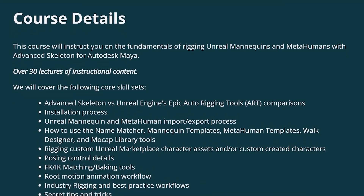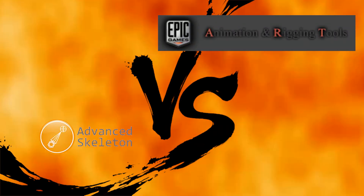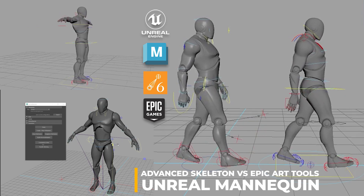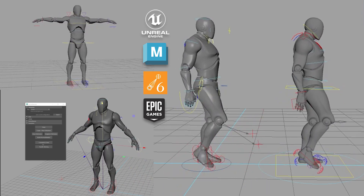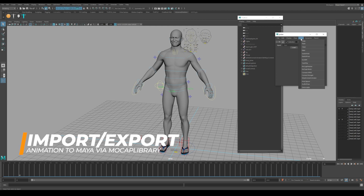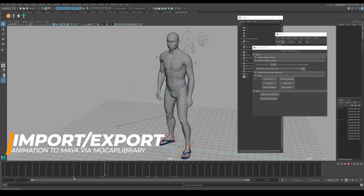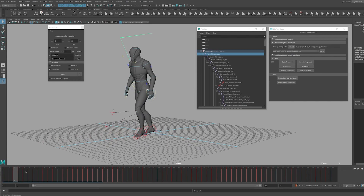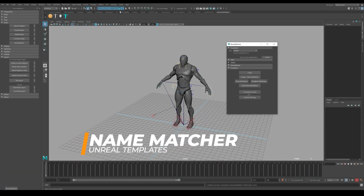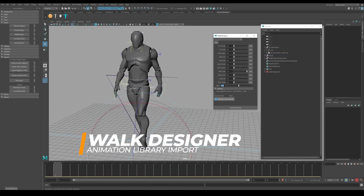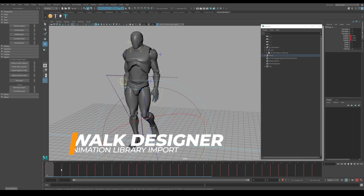We will cover the following core skill sets: Advanced Skeleton vs Unreal Engine's Epic Auto Rigging Tools — also known as ART — Comparisons; Installation and Setup Process; Unreal Mannequin and MetaHuman Import-Export Process; Root Motion Animation Workflows; How to Use the Name Matcher; Mannequin Templates; MetaHuman Block Designer; and MoCap Library Tools.